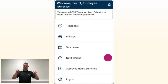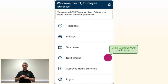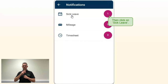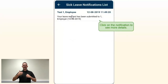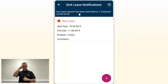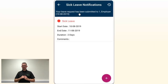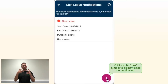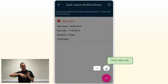You will notice that you have one notification. Click to review it, then click on Sick Leave. To expand the notification, click to see more details. This will show you the sick leave you have submitted. Then click on the plus symbol to acknowledge the notification, then click OK.